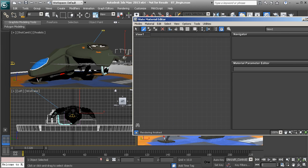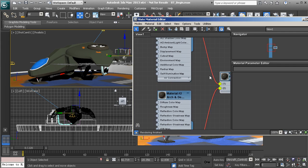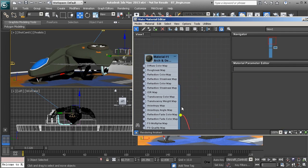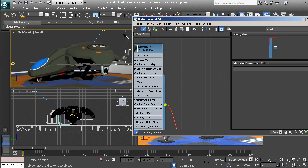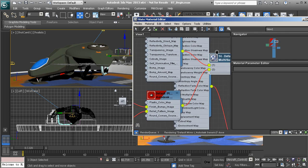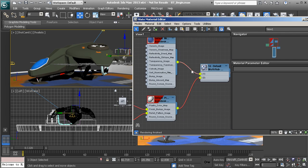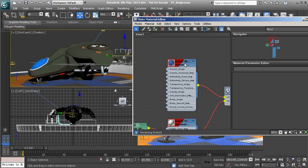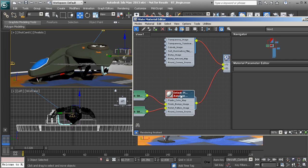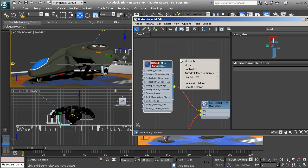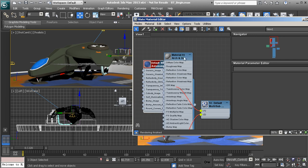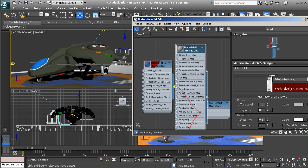We're just going to continue this process through the rest of this aircraft. Looks like that part's already been replaced. We can come in and grab something like this cockpit. You can see that is using sort of a multi-sub-object material with a couple of different materials. So let's replace these — right click, drop in a Mental Ray Architectural and Design.